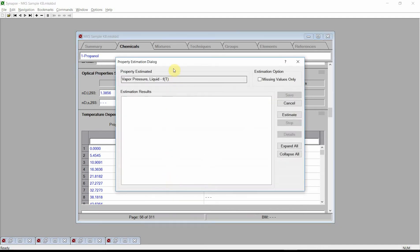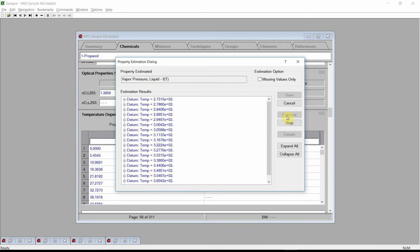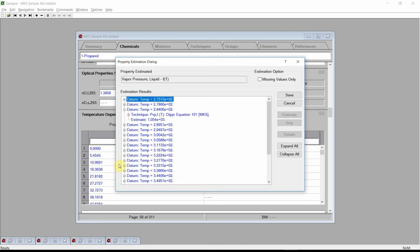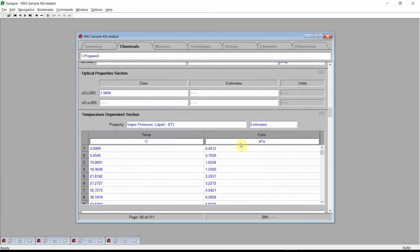Again, Synapse displays the Property Estimation dialog. Press the Estimate button and Synapse will calculate an estimate for each of the entered temperatures. Finally, press the Save button and Synapse will store these estimates into the current knowledge base.